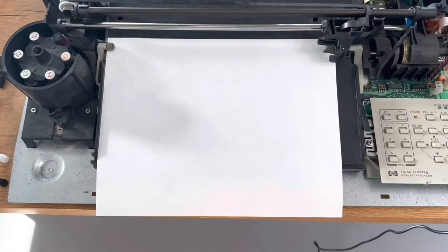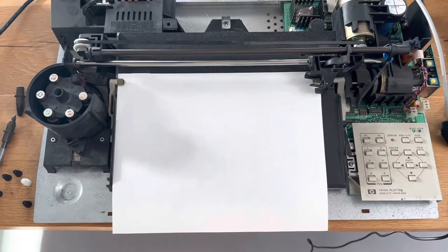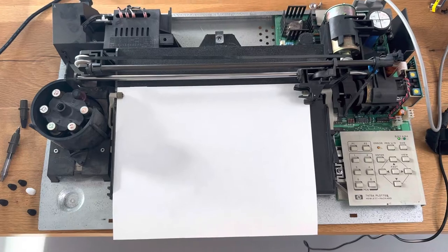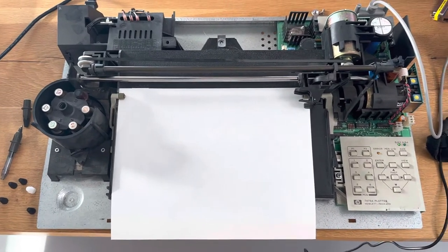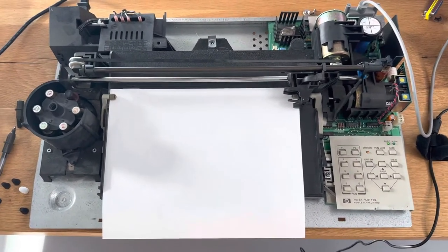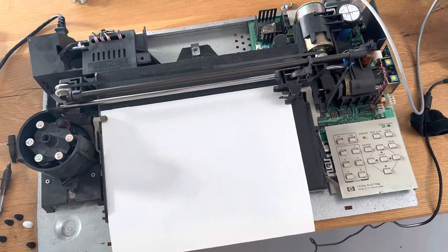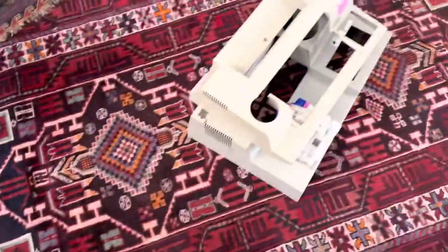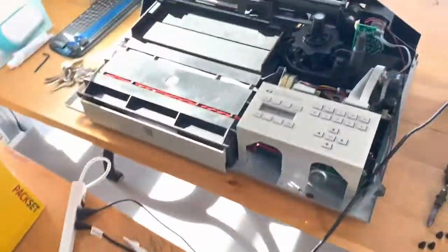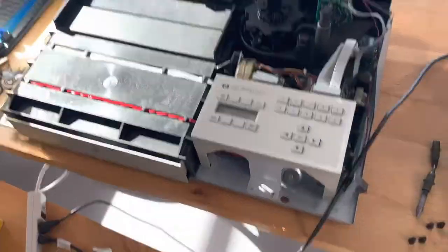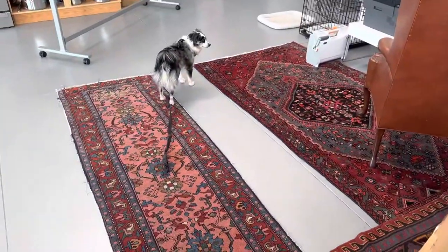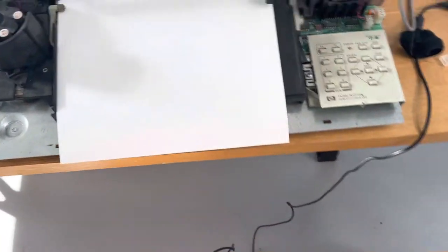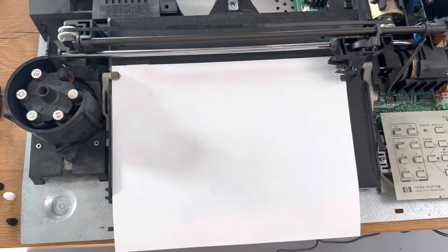Hey folks, I've got a HP 7475A. This is a 1980s plotter that I just absolutely adore. I've got the top over here. I've got a 7550 here. I've got the dog over there and just getting ready to run the test plot.